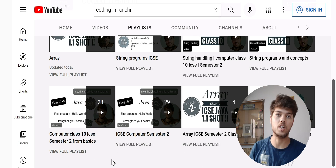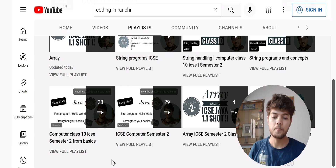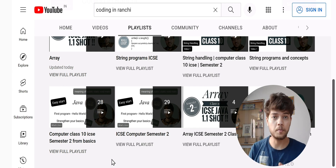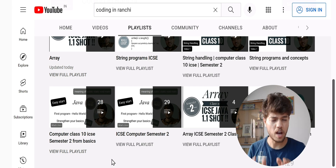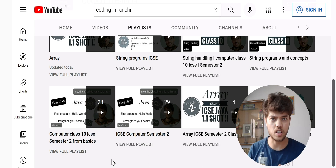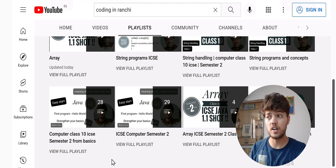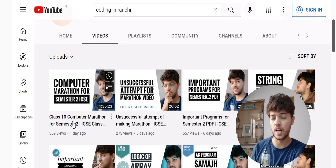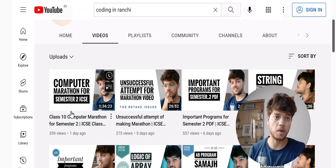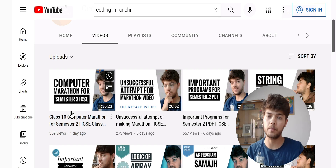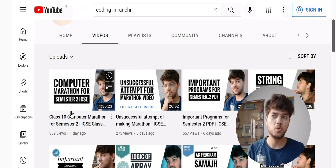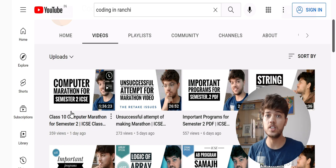If you are a bit comfortable with the basics and are thinking about important programs, or you have some doubts and are getting stuck, you can also use this playlist for revision. You can go for the marathon video — it is a one and a half hour video. If you watch it, you get an idea about all the important programs and how to apply the logic in the exam.